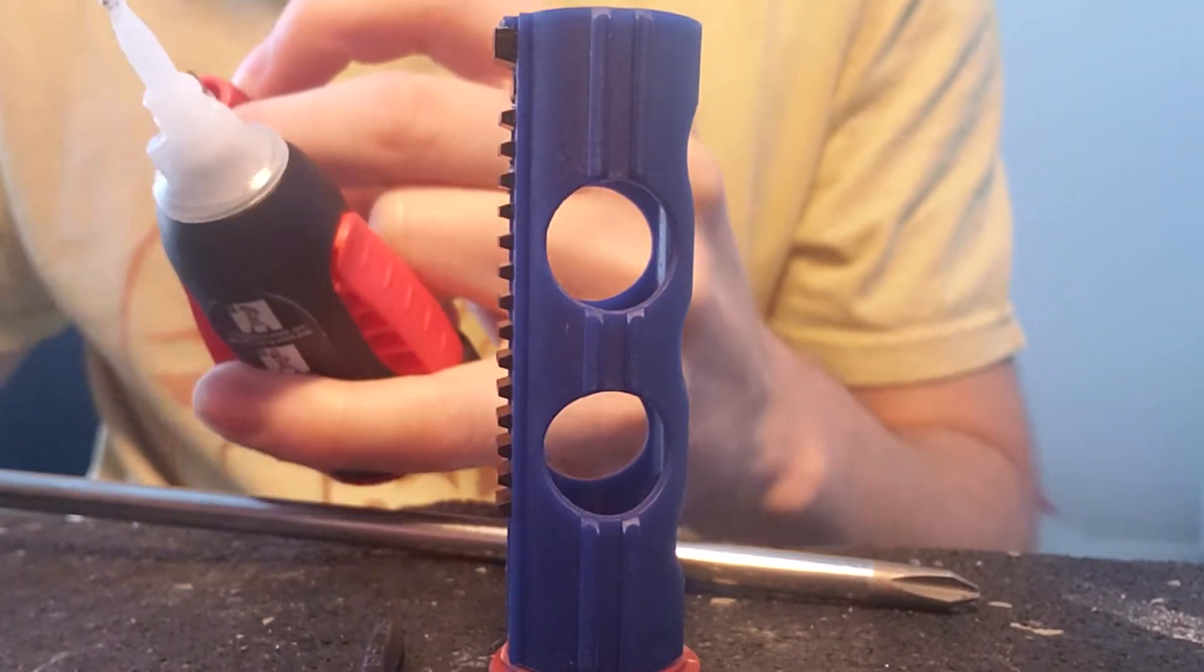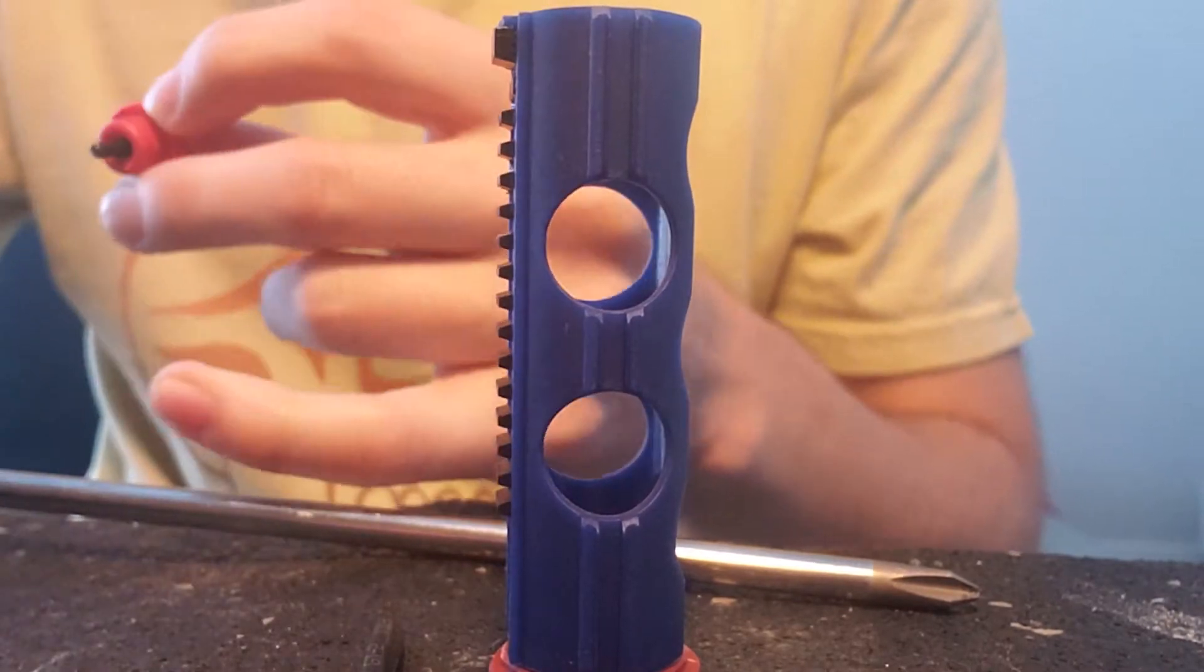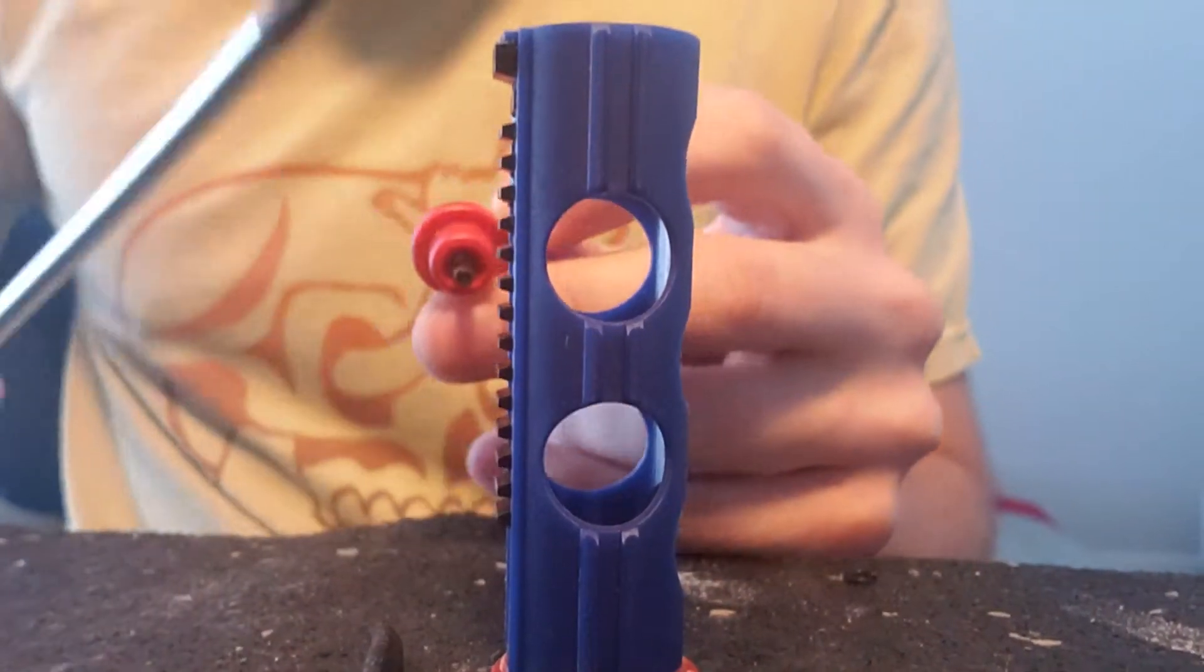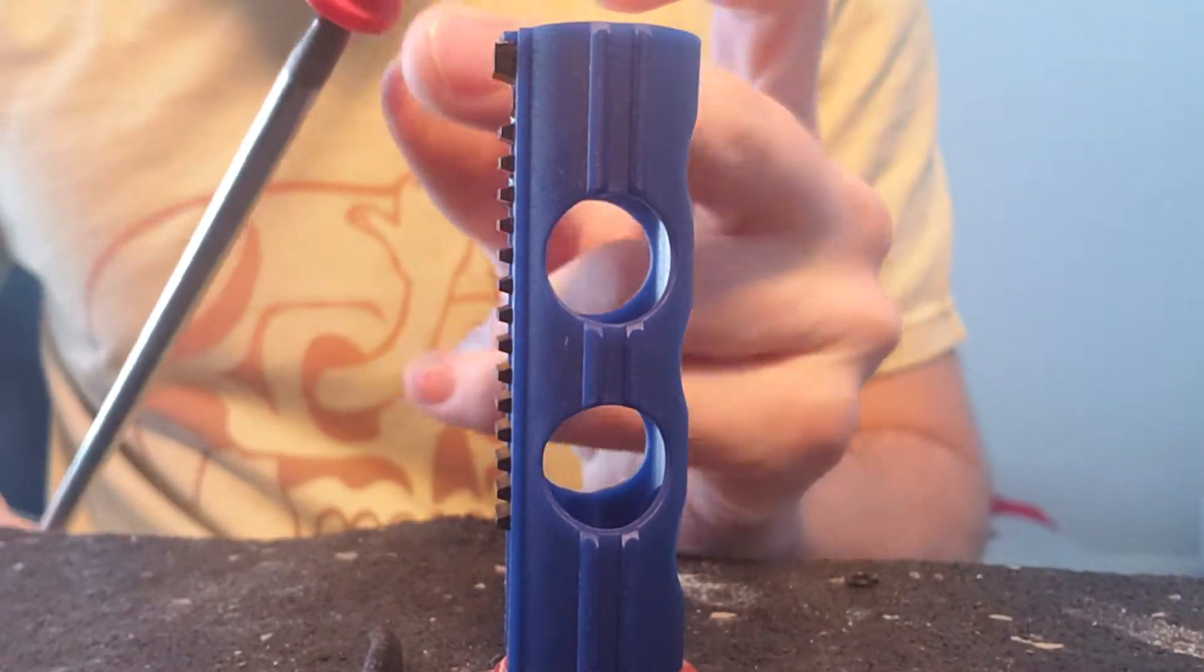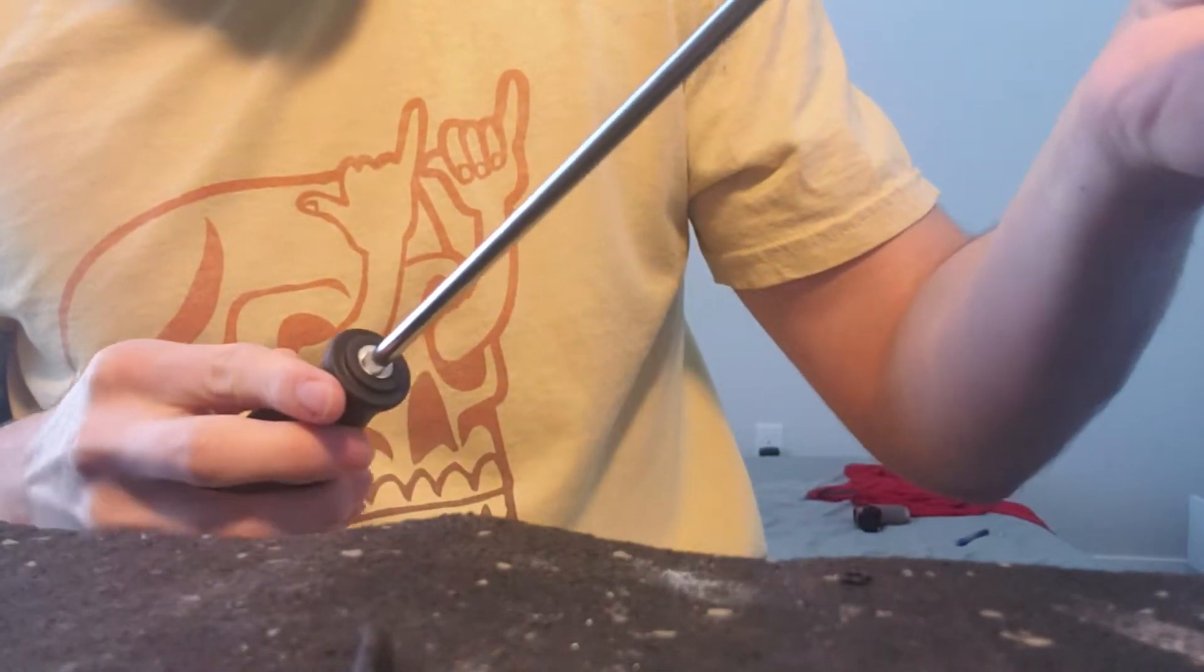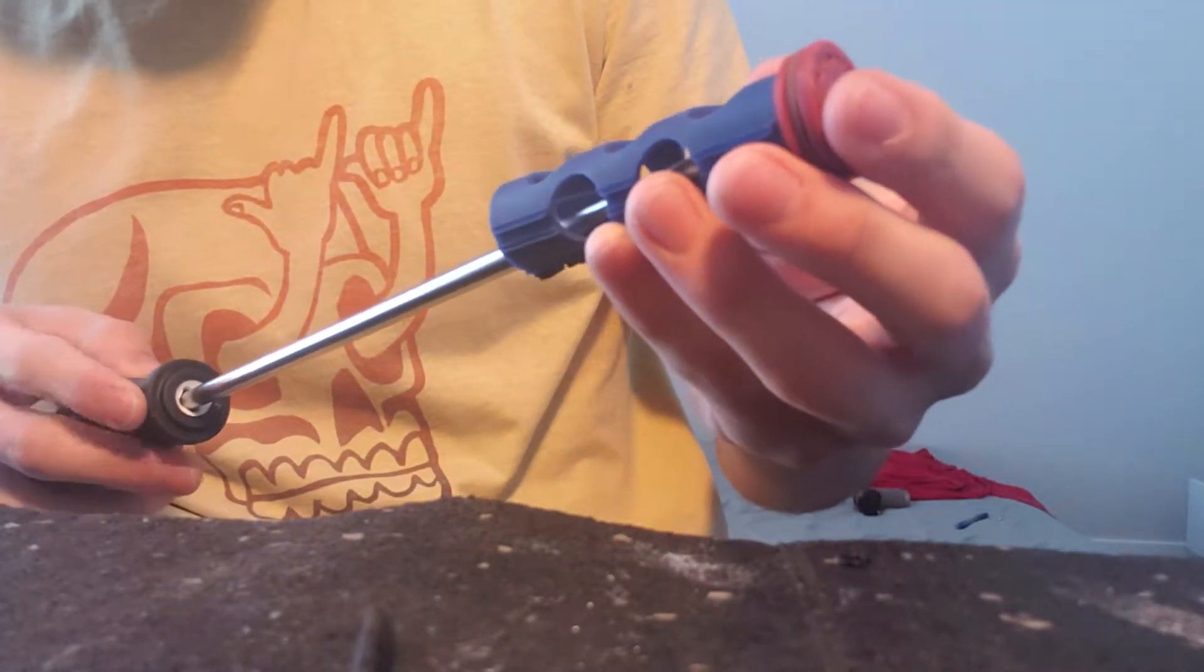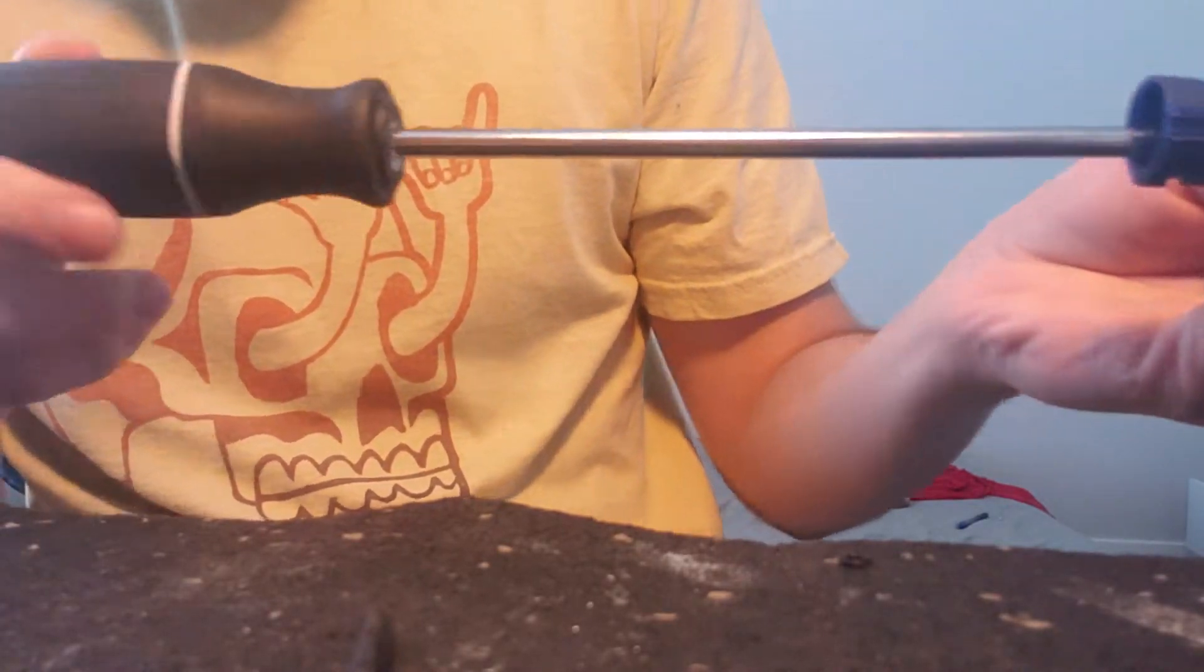Grab your Phillips head screwdriver. It's always good to have a magnetic one for this because it'll hold everything in place. And then put it through. And then just screw it in like you would normally.